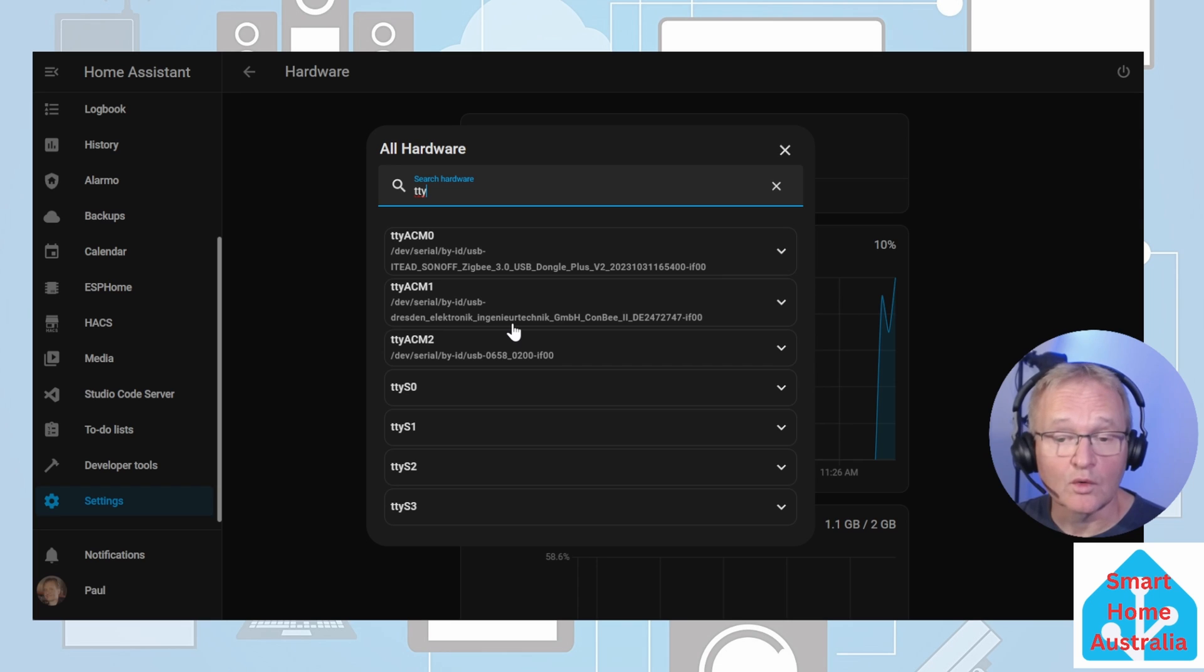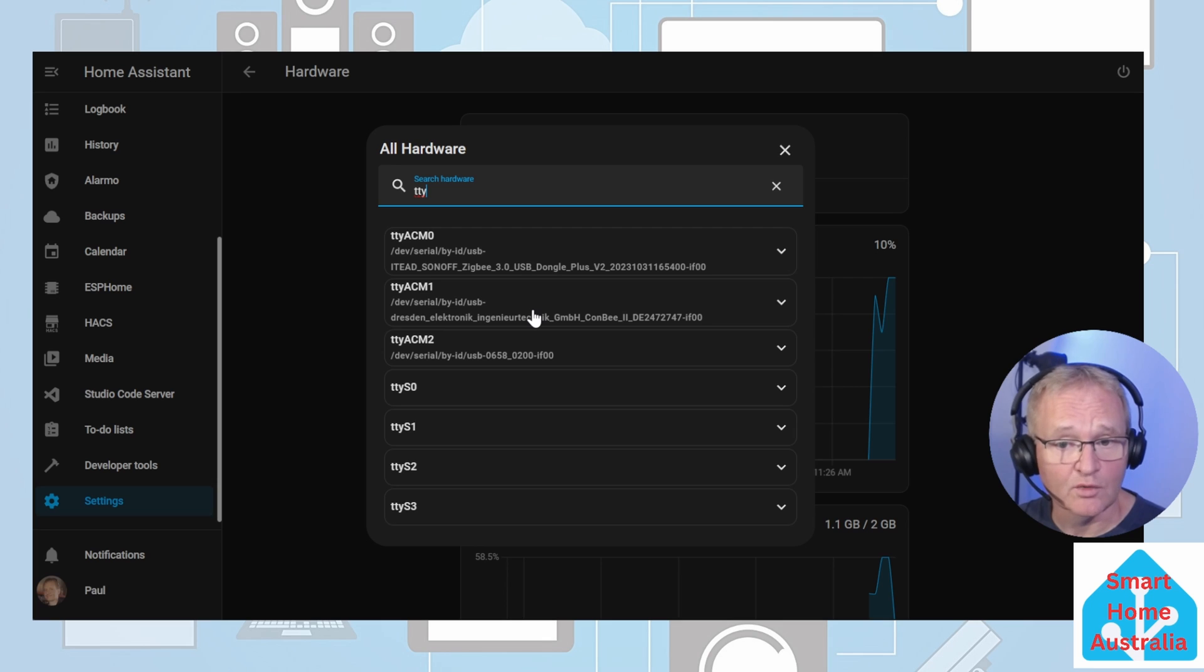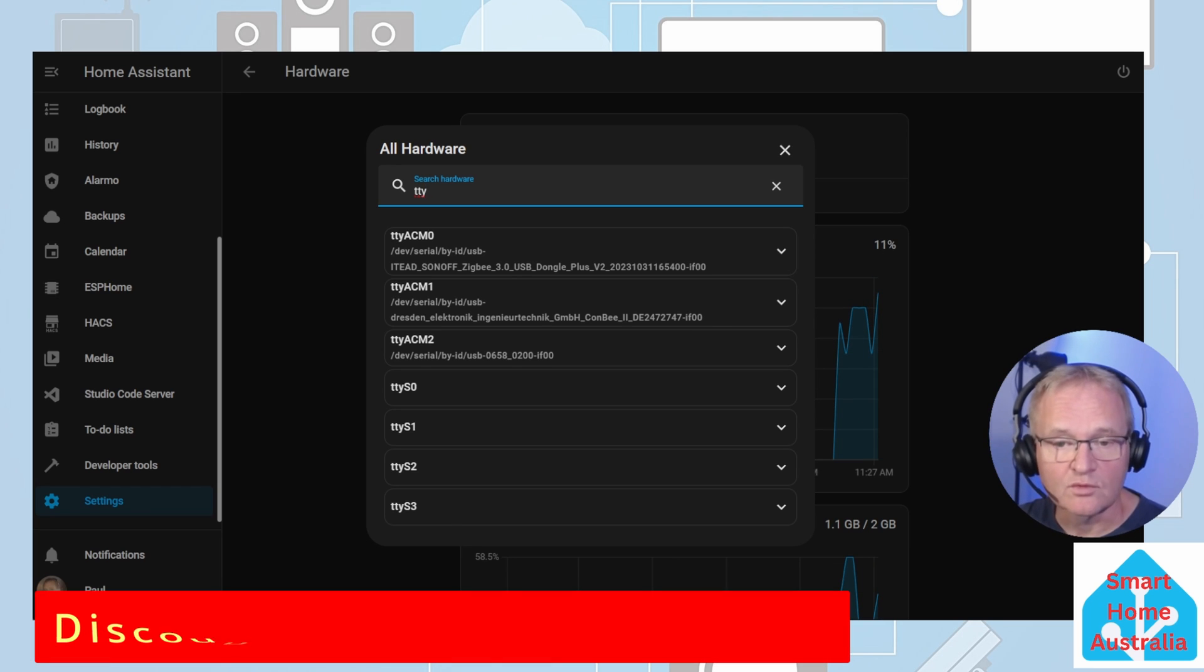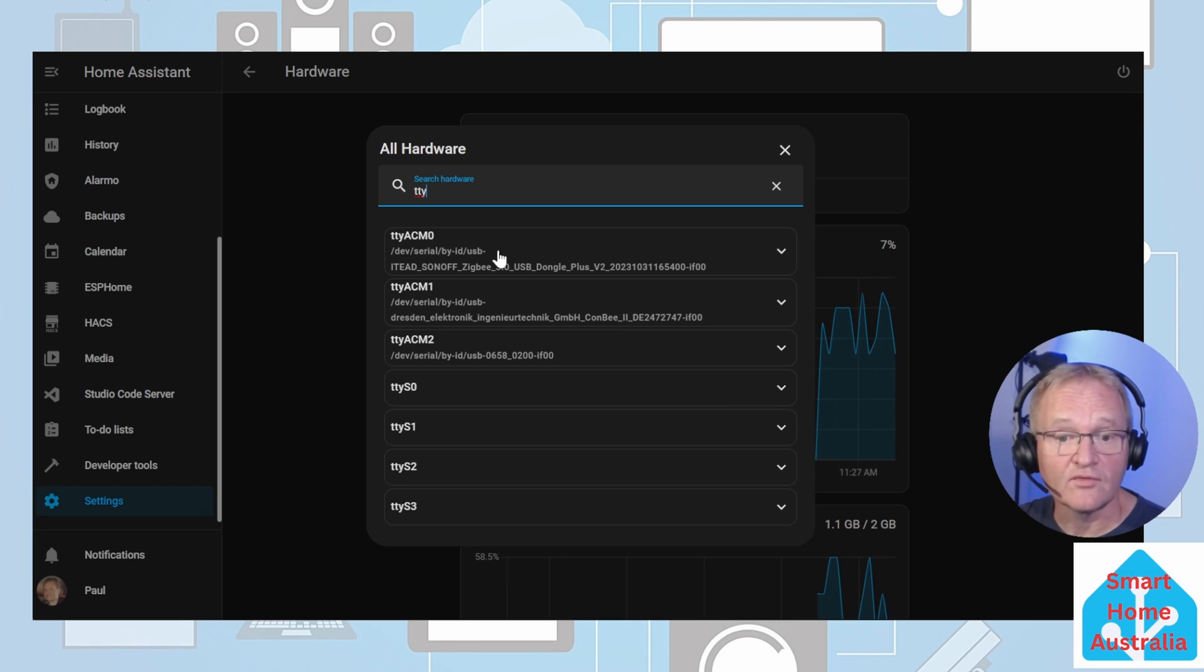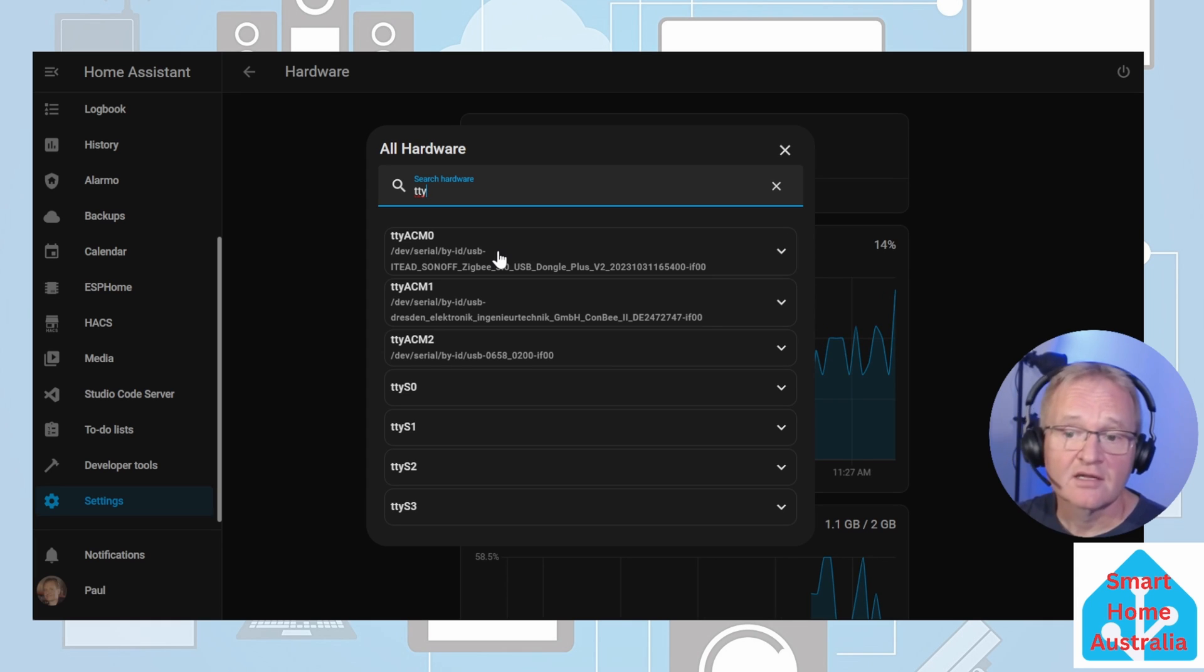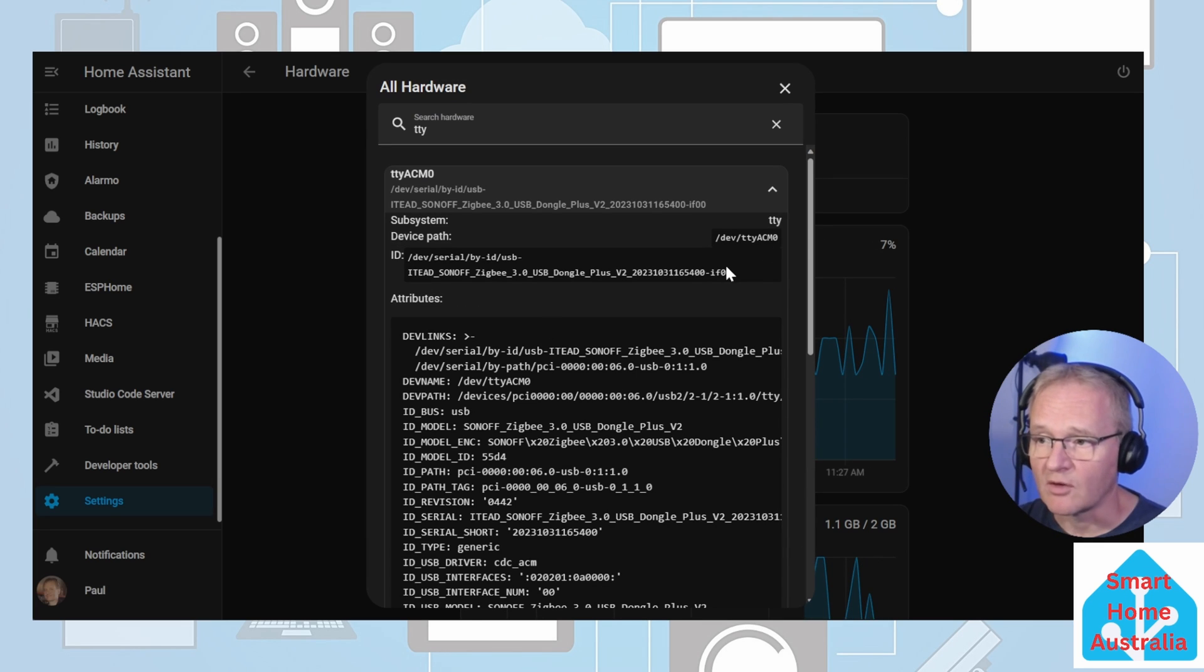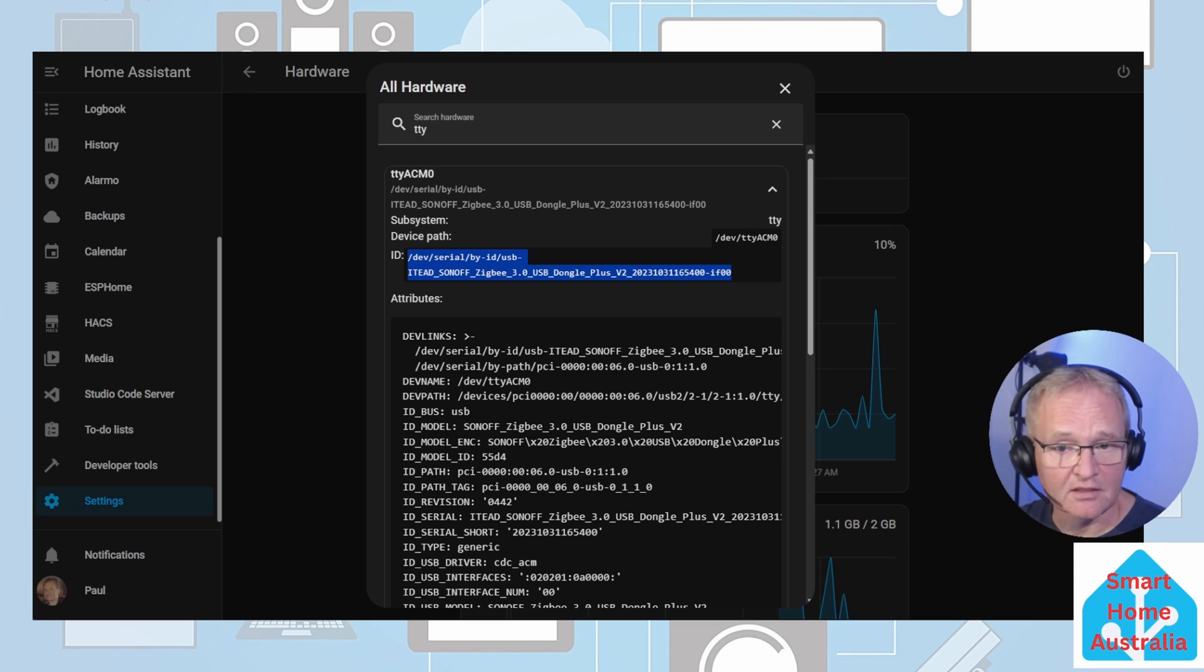This will show you all the USB devices that are connected to your Home Assistant. In my case, I'm connecting a Sonoff 3 USB dongle plus E. This is a great coordinator with heaps of advanced features that I would highly recommend. Links in the description below. The Sonoff coordinator will show up as an ITEAD. In this case, it's connected to TTY ACM0. If you don't see your Zigbee coordinator here, then you probably need it connected to your Home Assistant. If this is the case, there's a link in the description below on how you do this. Press the chevron to the right. We're going to be copying everything after the ID colon. This is the absolute address of the Zigbee coordinator.